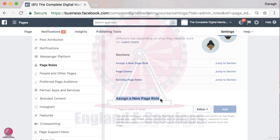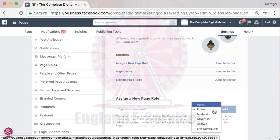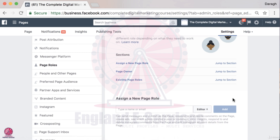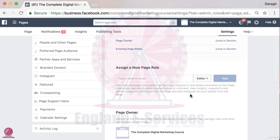This is very simple to do — you just pop in their email and then you select the different type of page role. You can do this to add colleagues to your Facebook page to share the workload with them of managing the page.